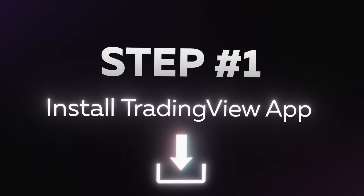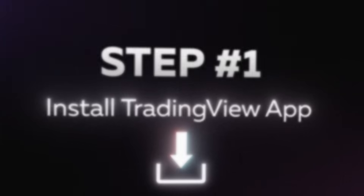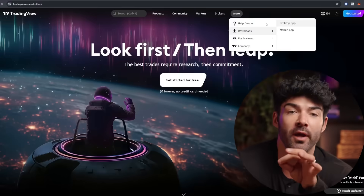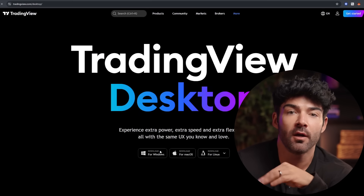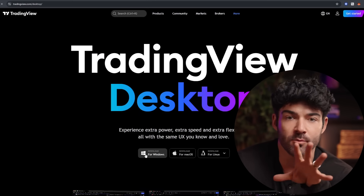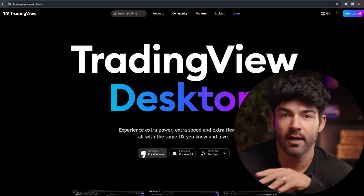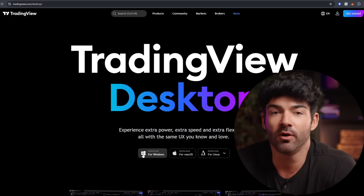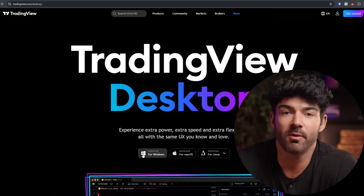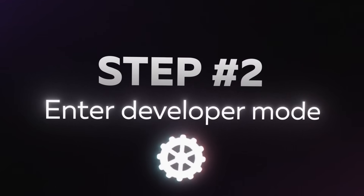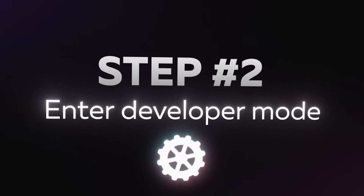Let's begin by setting up the indicator. Step one: launch the TradingView app on your computer and log into your account or create one. You don't need any subscription — the AI indicator is available to everyone during the early access period. Step two: after completing the installation, switch to developer mode via the command line on your computer to enable the AI indicator.